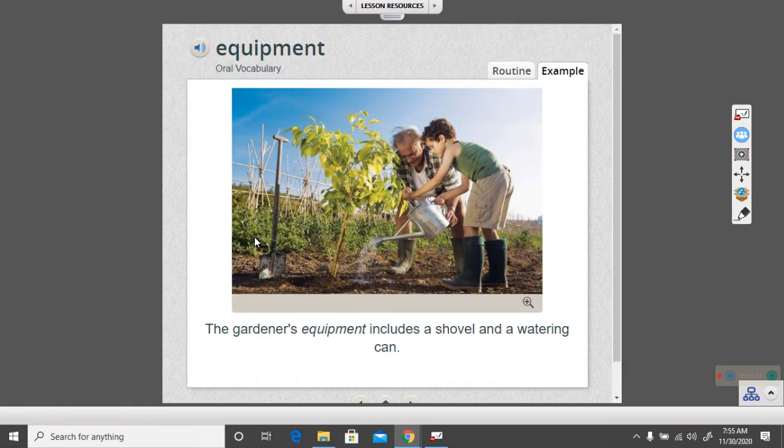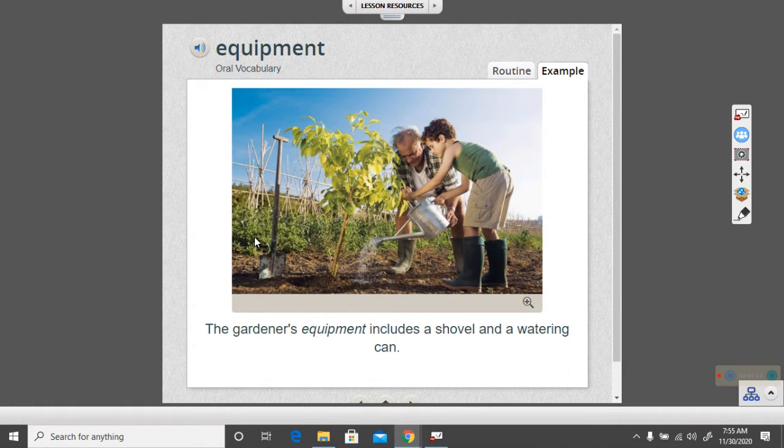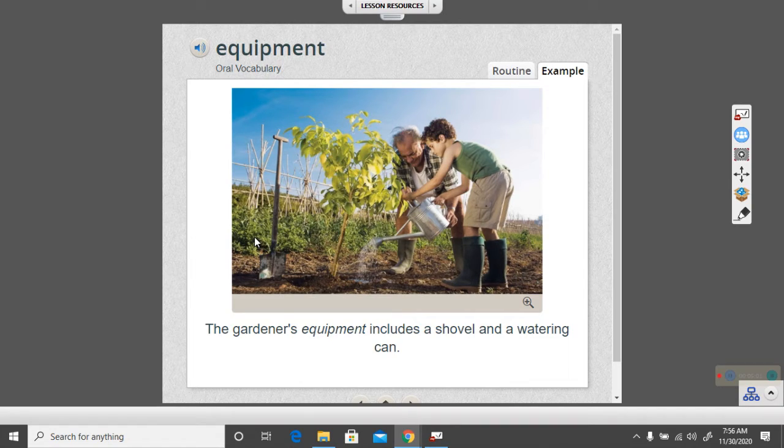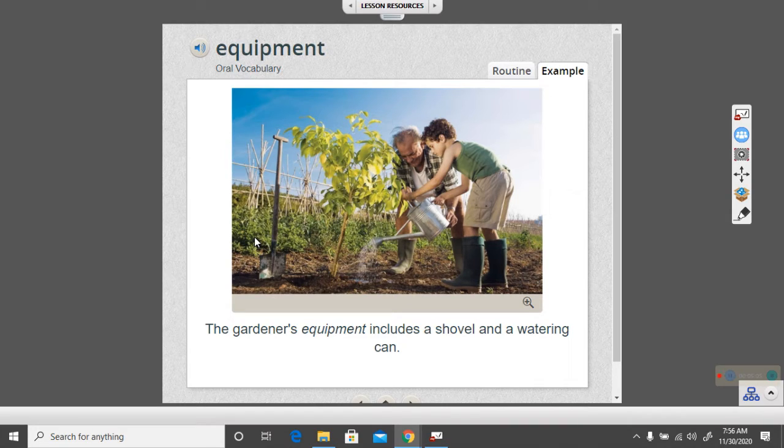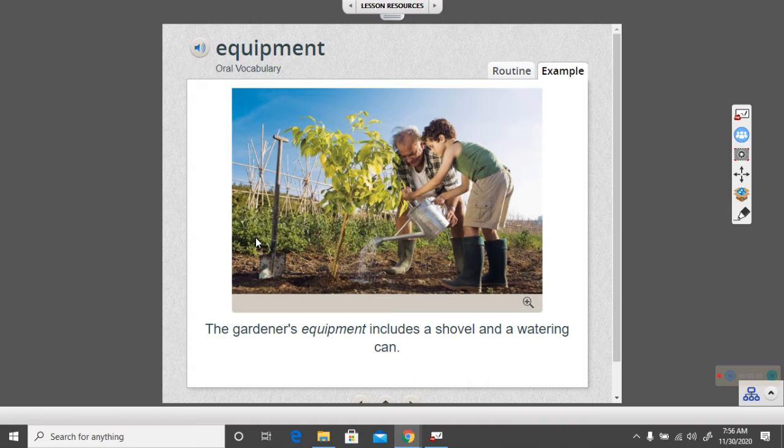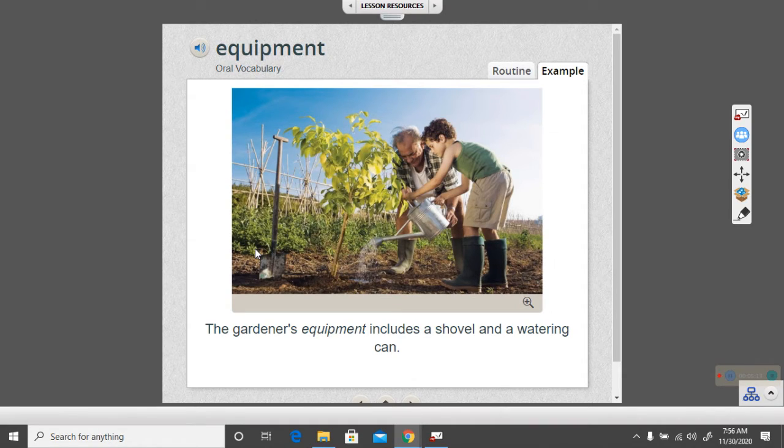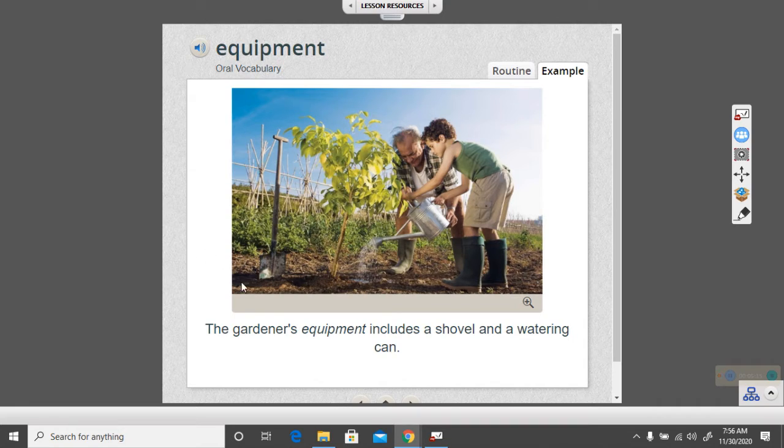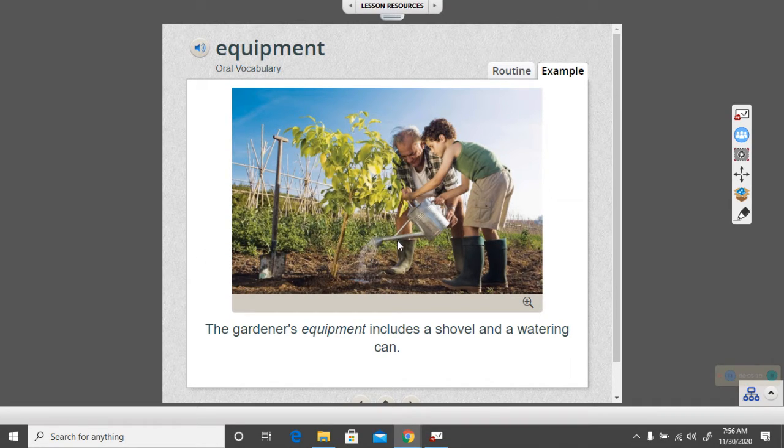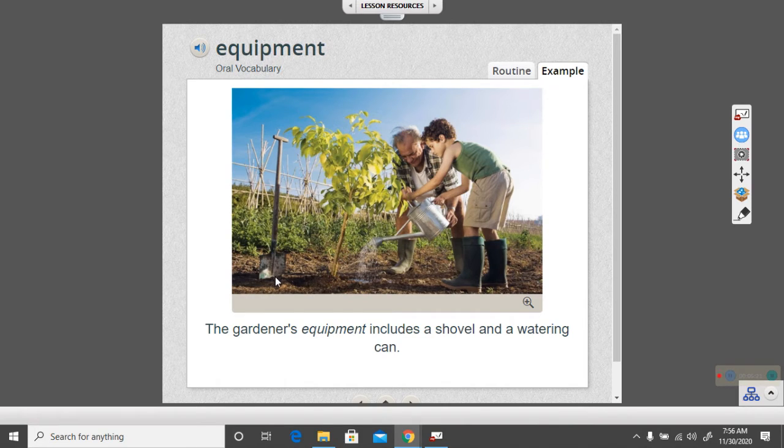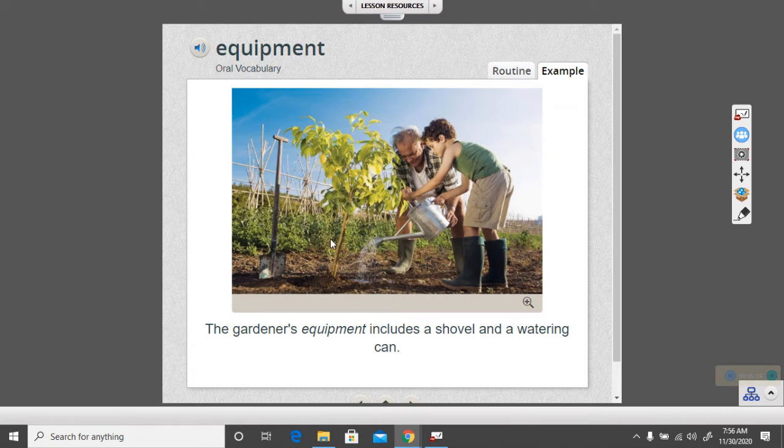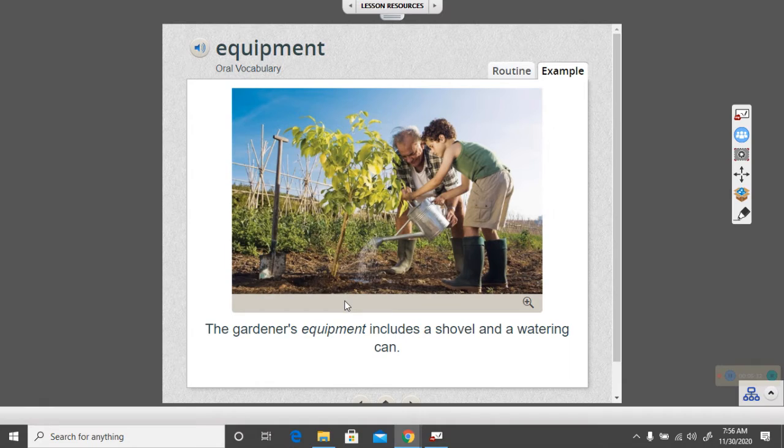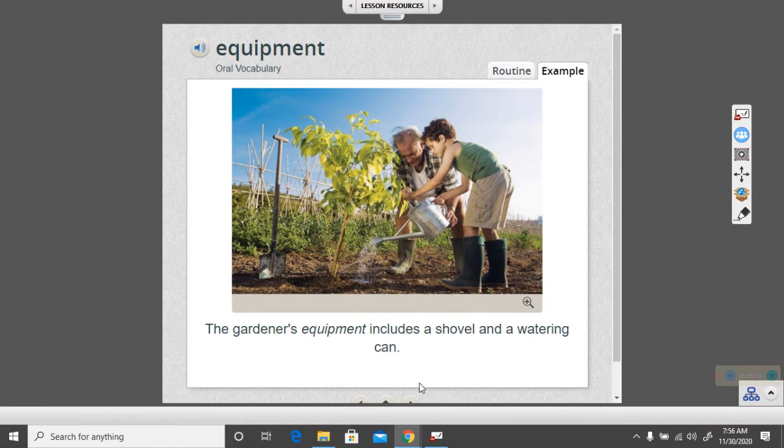They might use dry erase markers to write on the board. They could use crayons, coloring pencils, markers, paint, glue, scissors. There's all kinds of equipment they might use. Let's look at the picture again. Do you see the special equipment in the picture? You see the watering can here? You see the shovel? It looks like they've used the shovel to dig a hole and planted the tree. And now the tree is planted so they are watering it with the watering can to give it a good start.